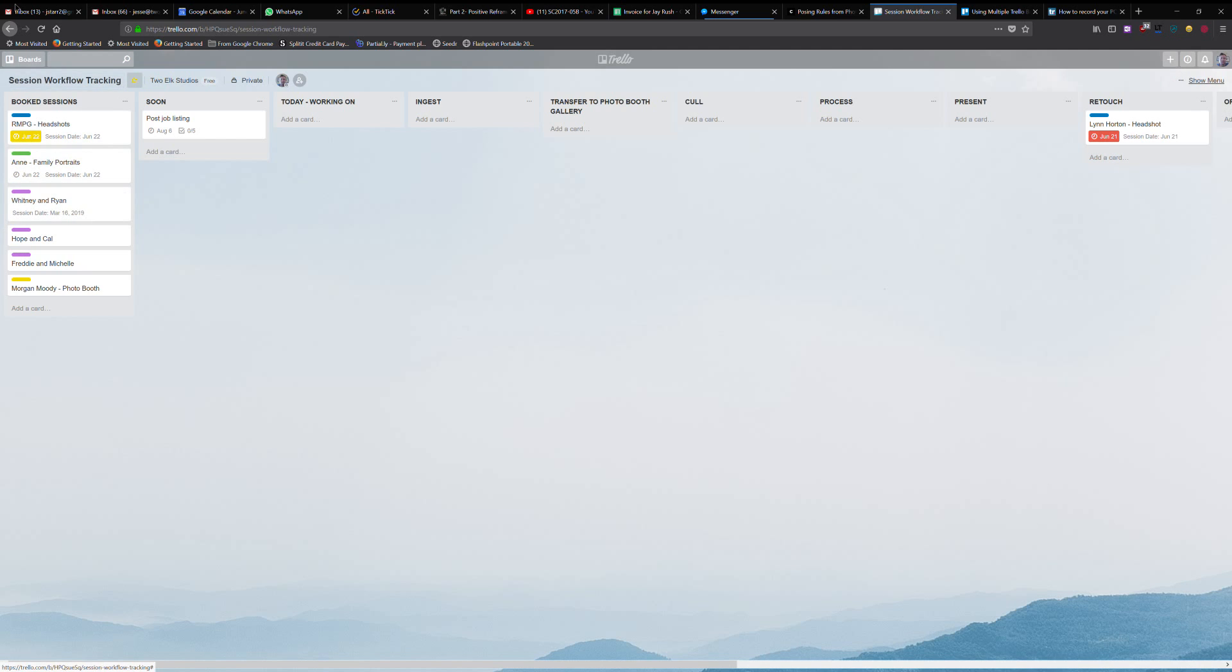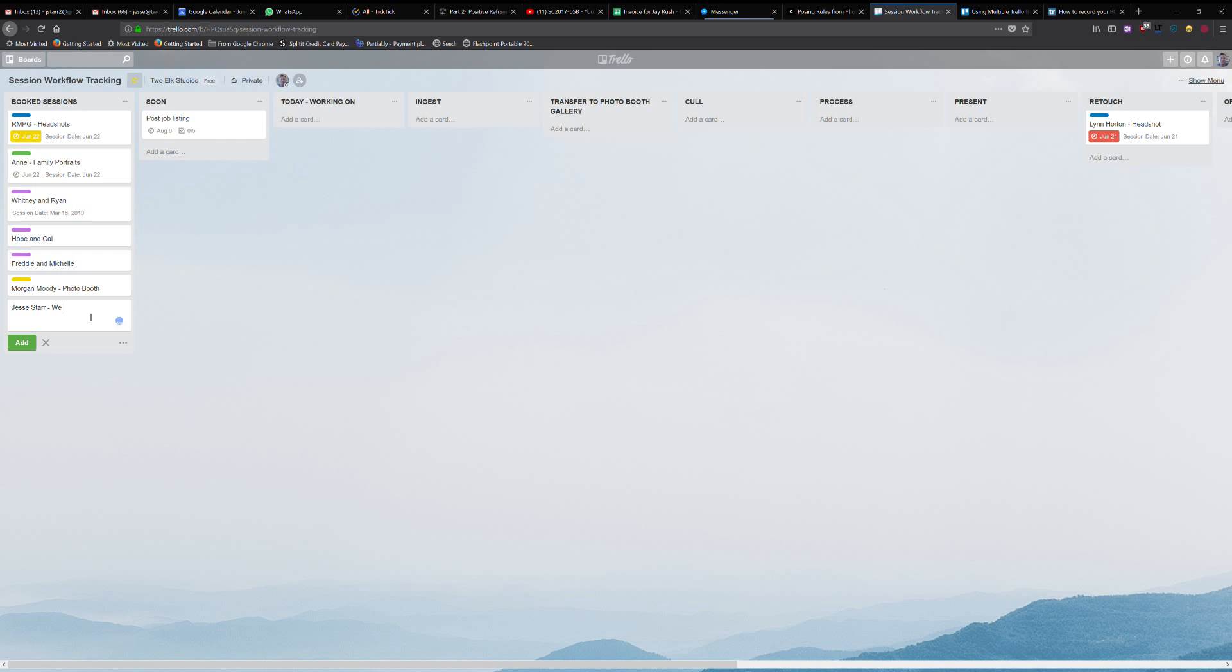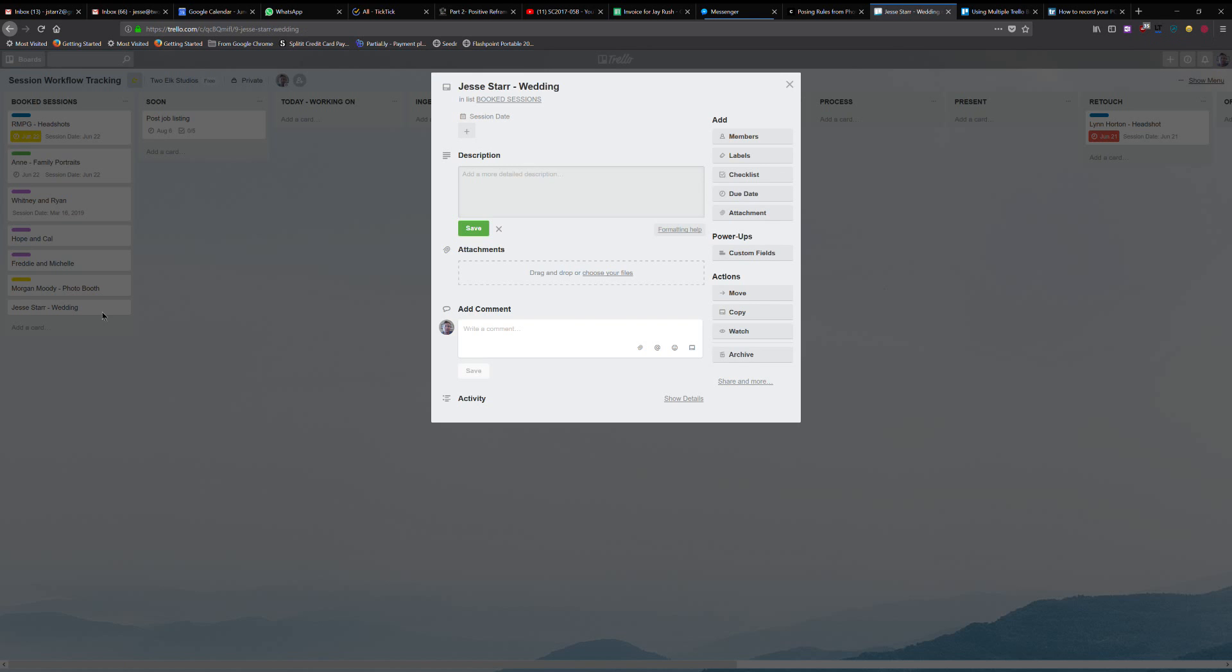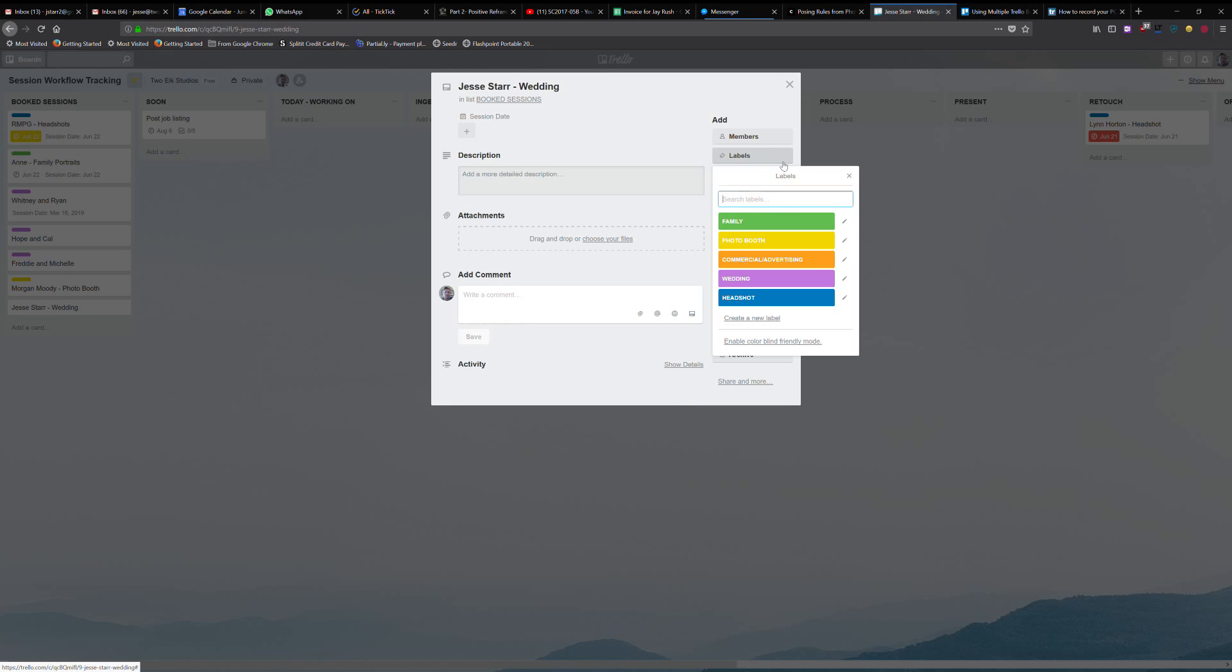So let's say you have a new job. All you got to do is add a card and you type in the job, say Jesse Starr. There's a couple ways you could do it. You could put in the type of event it is, so let's say it's a wedding. But the other way you can do this, you got to hit enter. If you click on it, you can actually create labels.